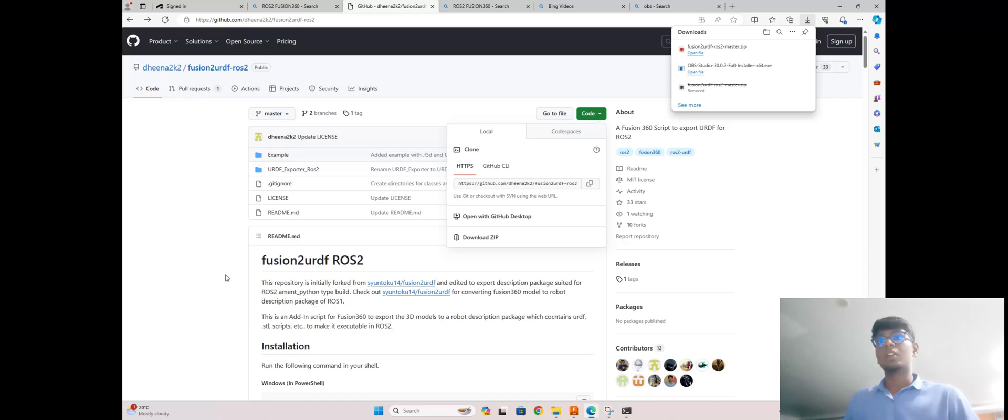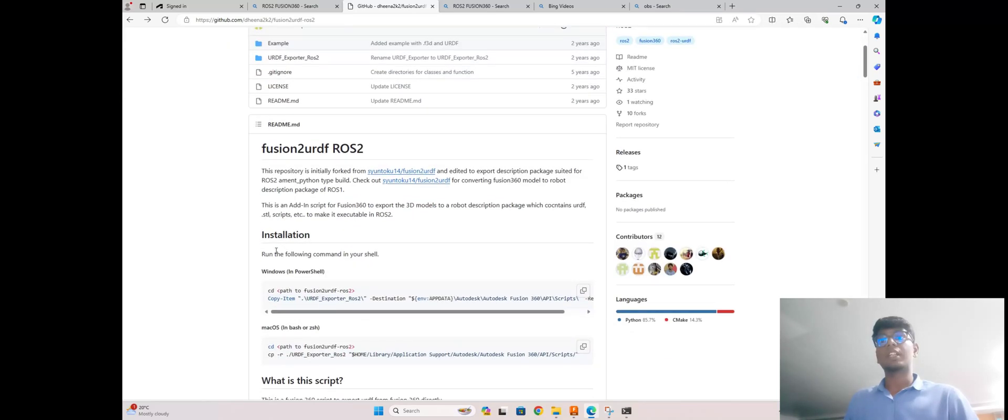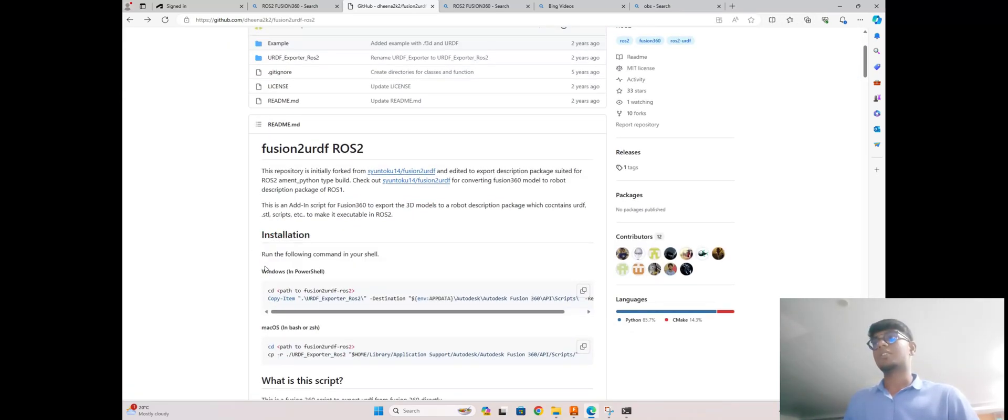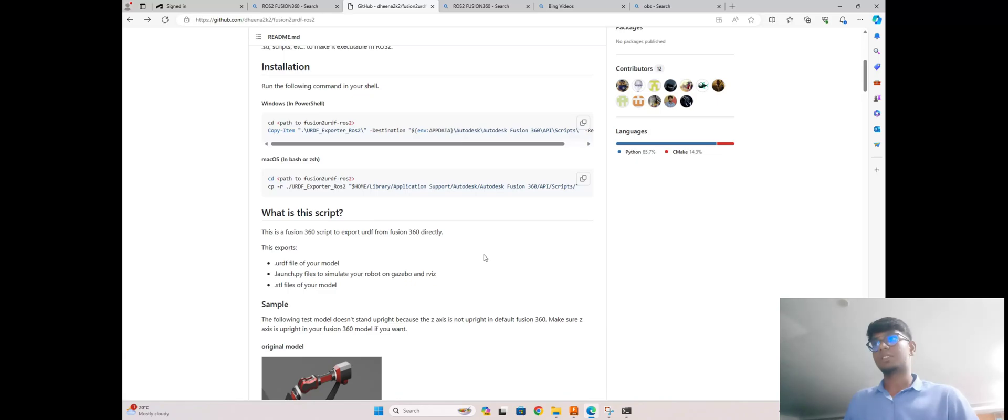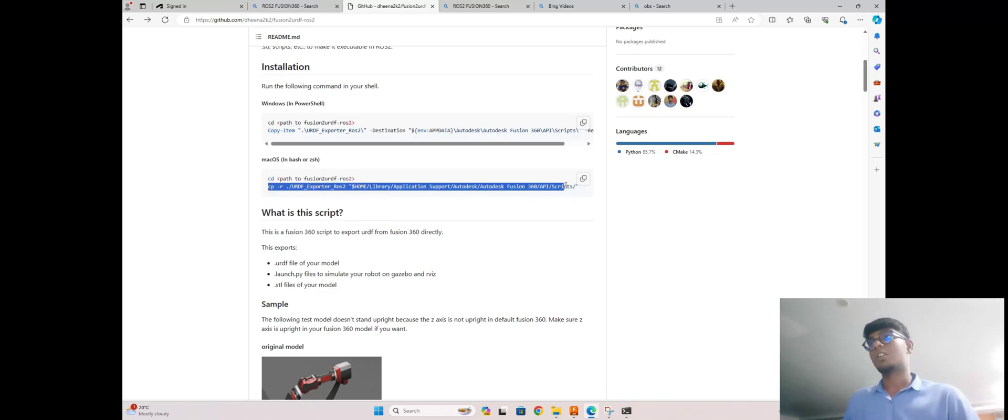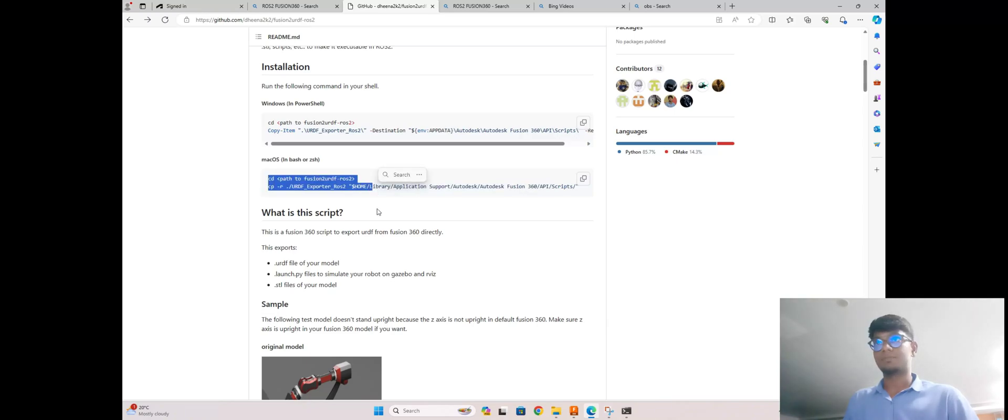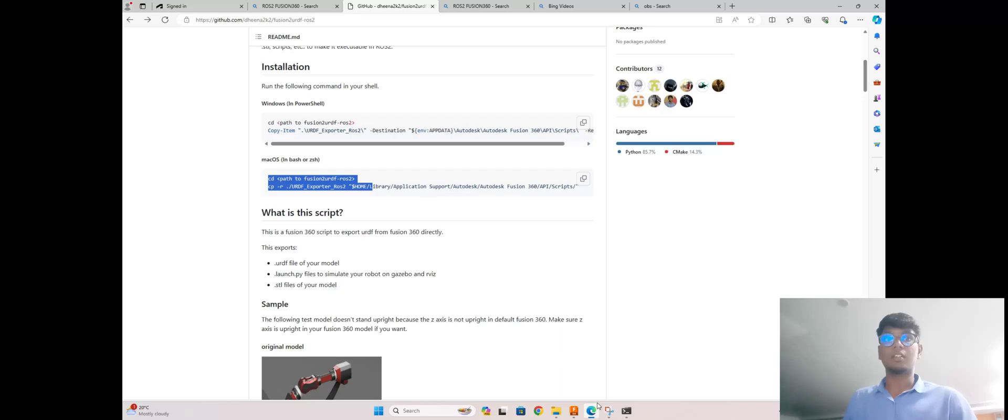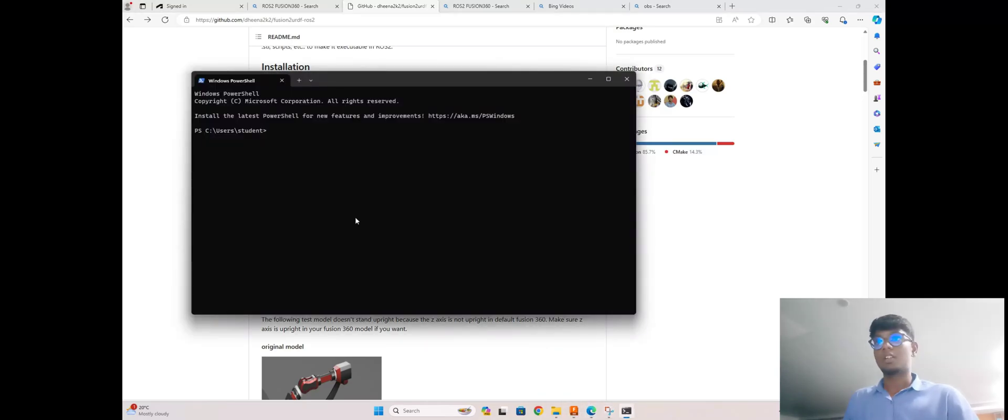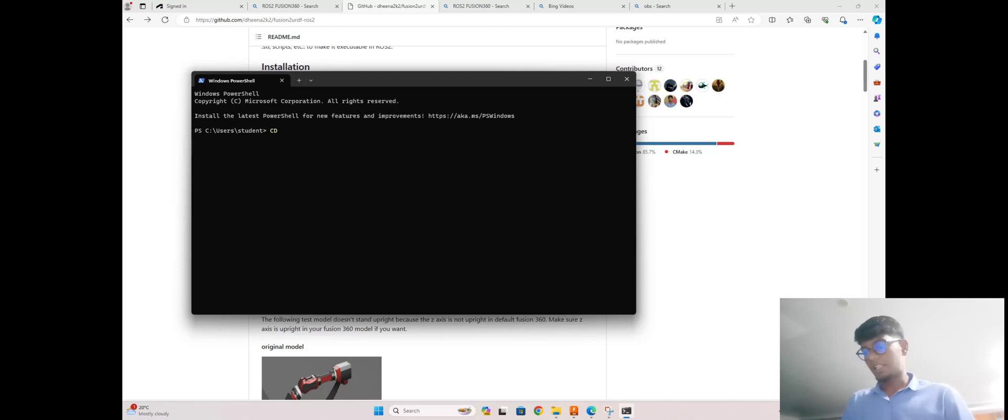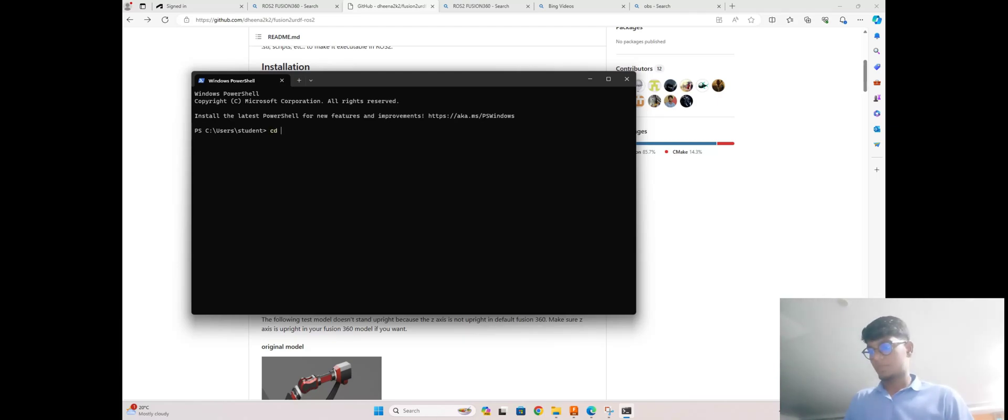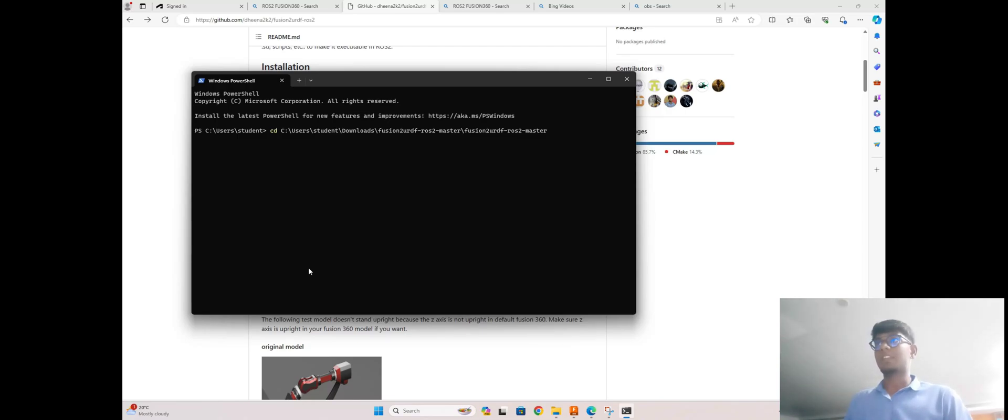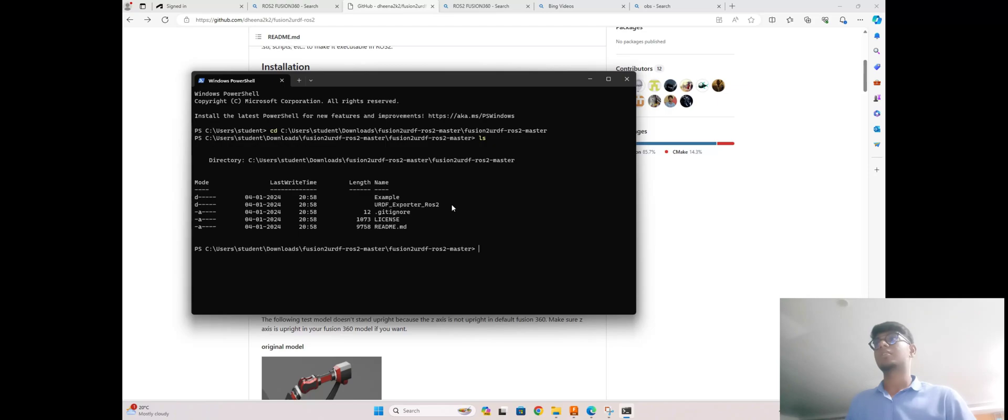You can follow the GitHub repository also. Here the installation steps they give. After opening PowerShell, you need to go inside this path which you copied from files. Go to PowerShell and type CD to enter into the directory. Type CD and give the path of the file, then enter it.